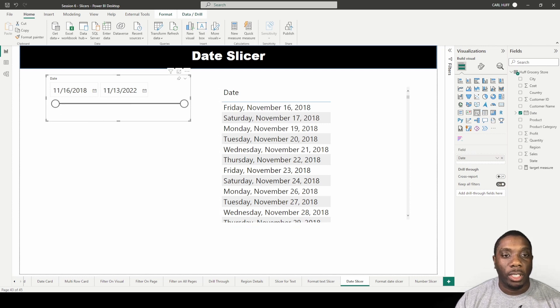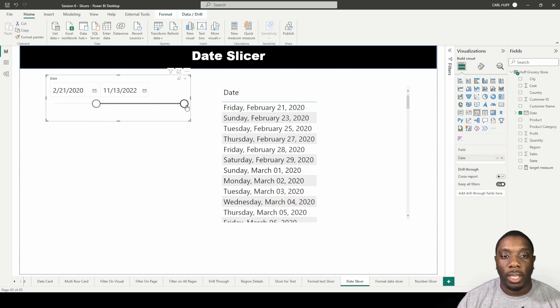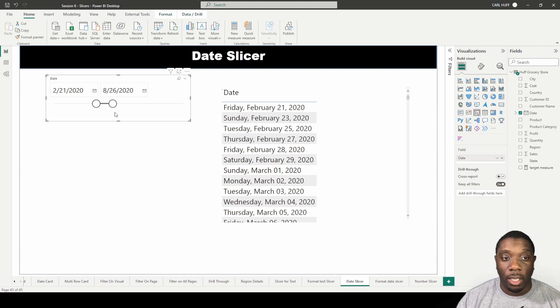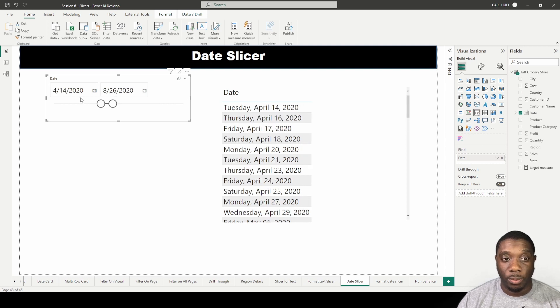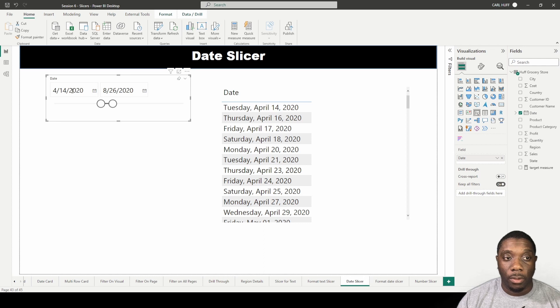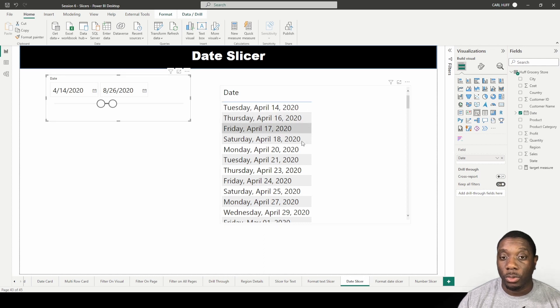With the between date slicer, we can drag this and it'll show us the dates where it's between 4/14/2020 and 8/26/2020, and we'll see that represented in our data table.